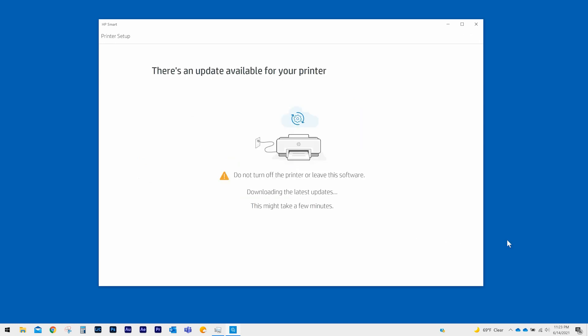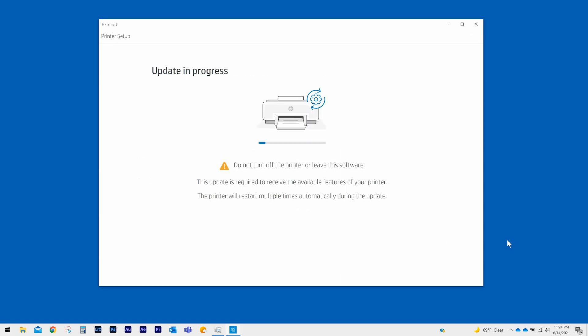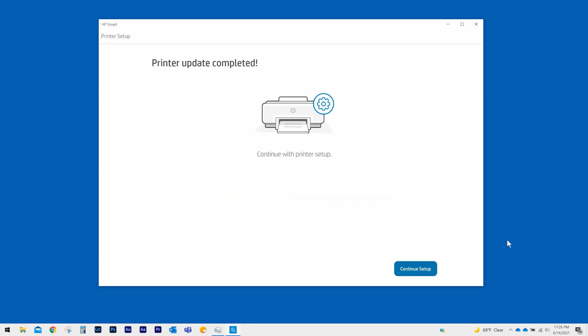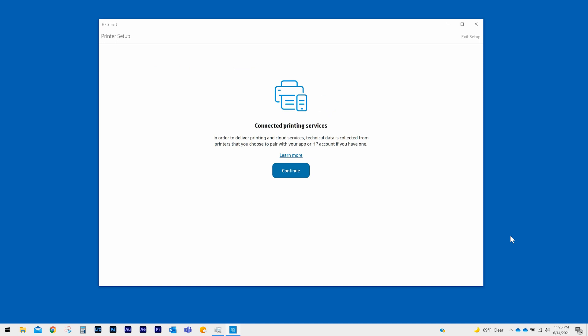If there is an update for your printer, HP Smart will automatically download and start the update. Once it is finished, select Continue Setup. In order to deliver printing and cloud services, data is collected from your printer to sync your HP Smart app and HP account. Select Continue.